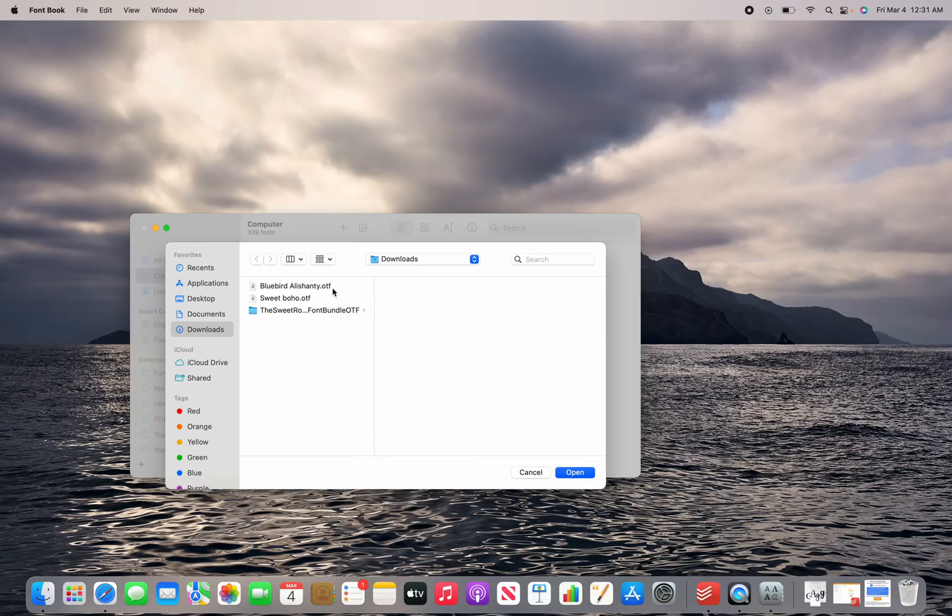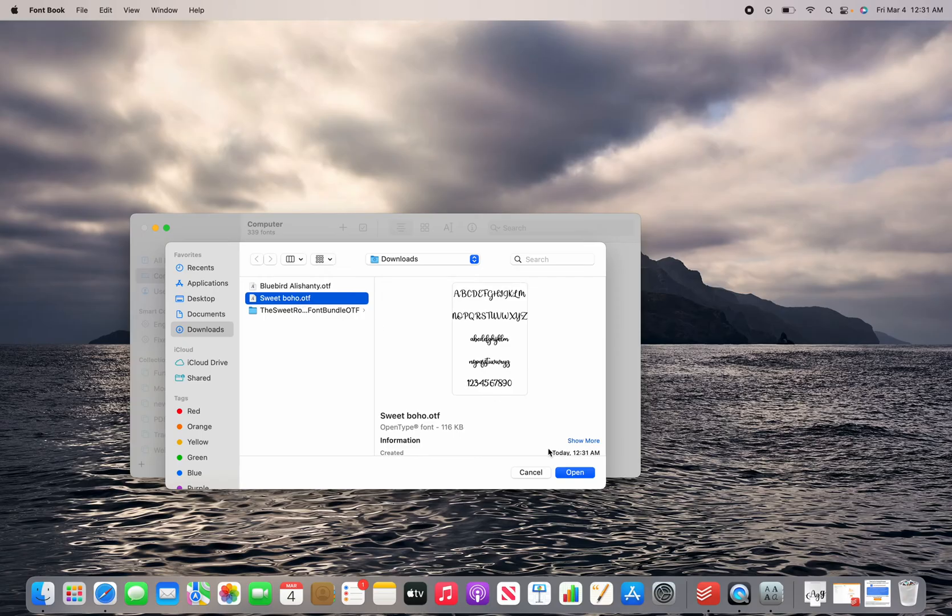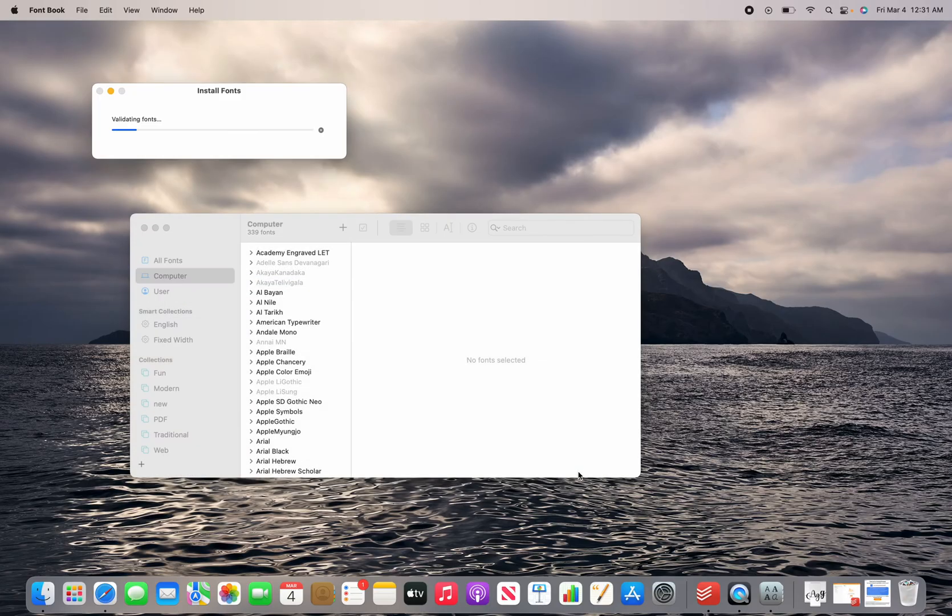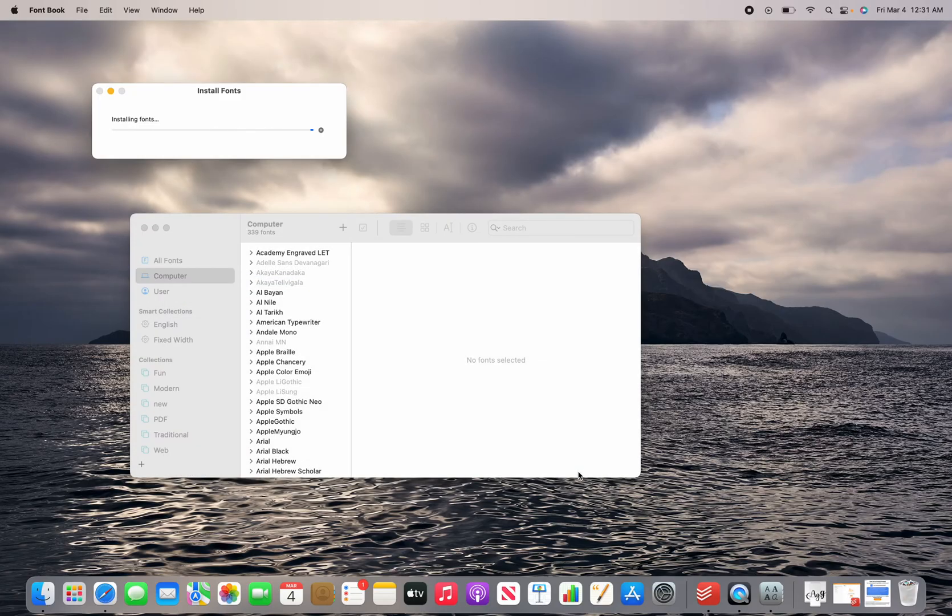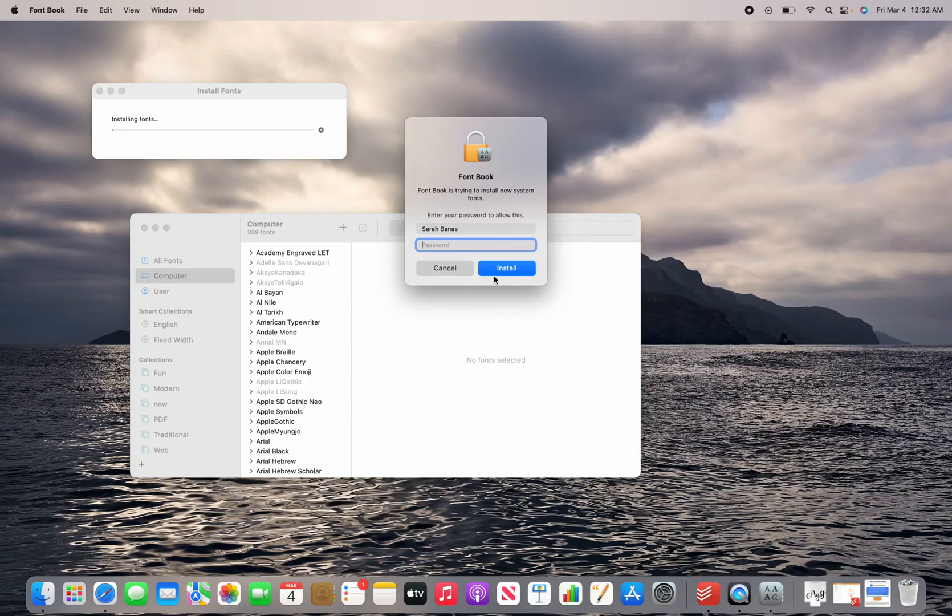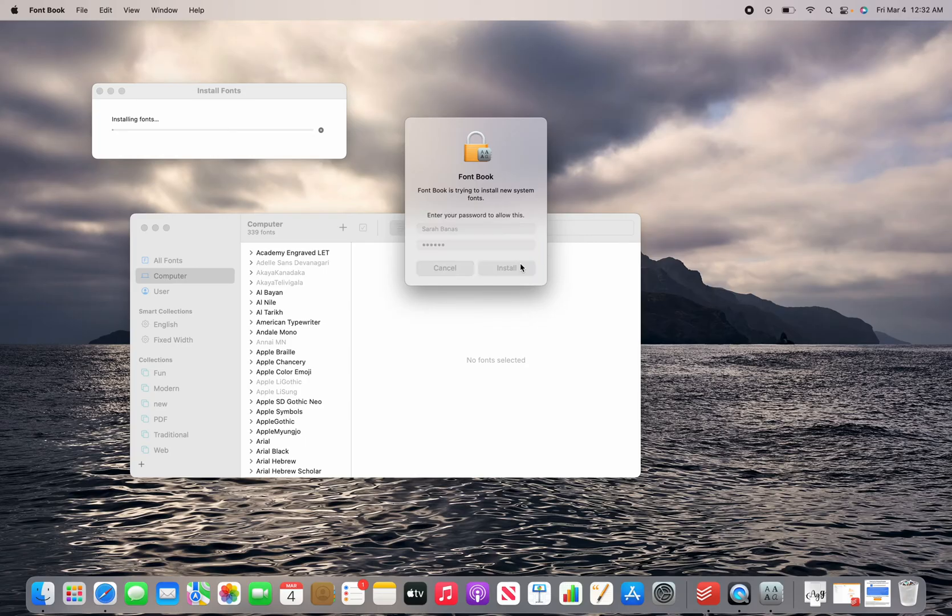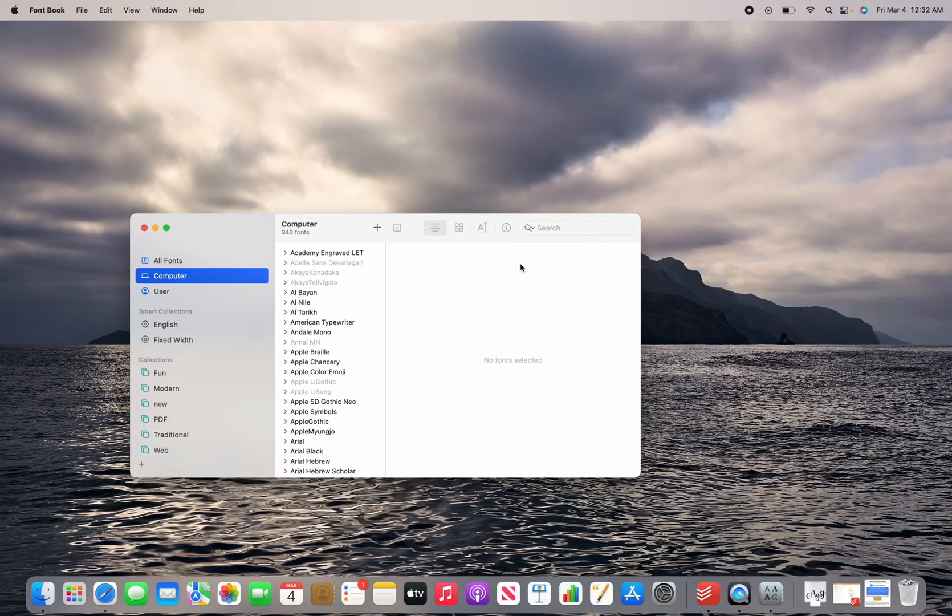So I am going to choose Sweet Boho, open. That's it. That's all there is to it.